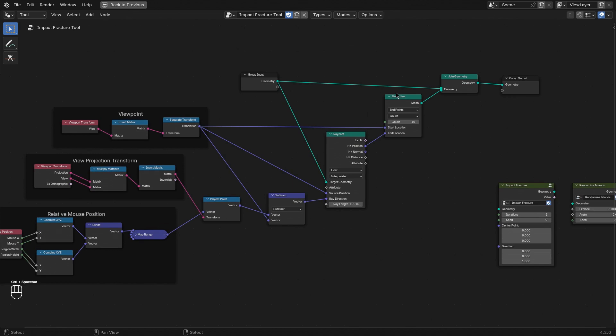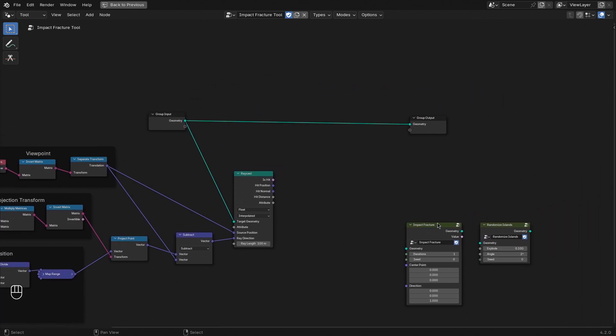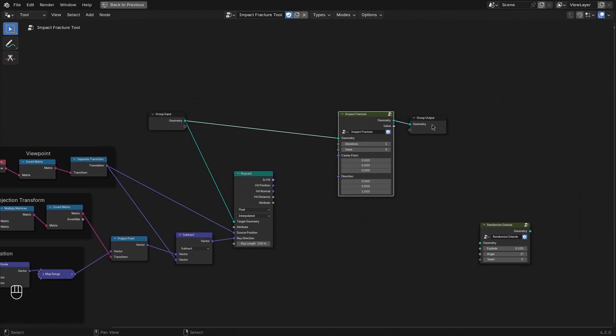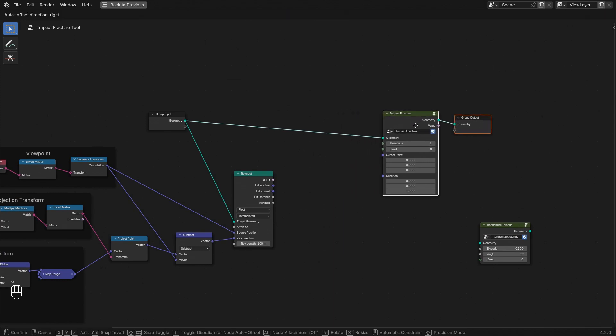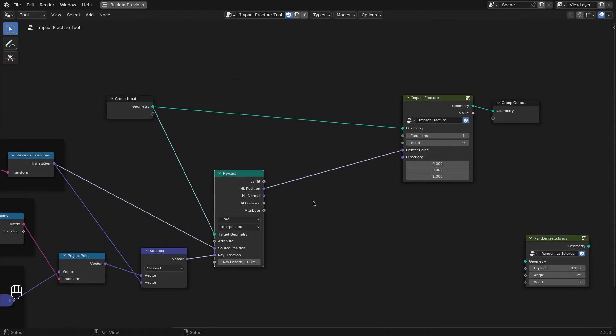So now we have all the information that we need and let's connect the operation of the fracturing. Let's get rid of this mesh line setup because we don't need this anymore. And instead put in the impact fracture node.